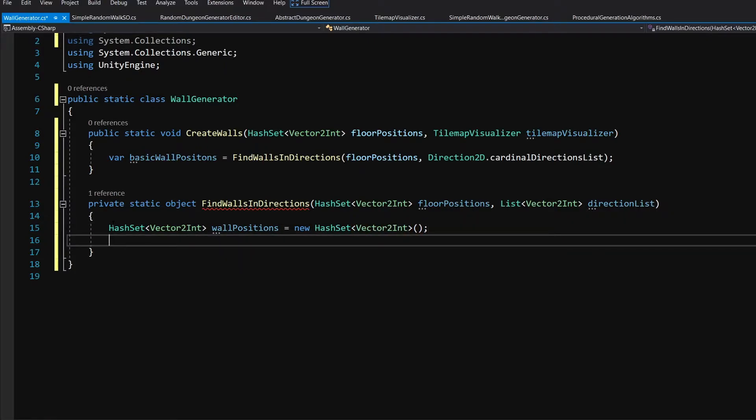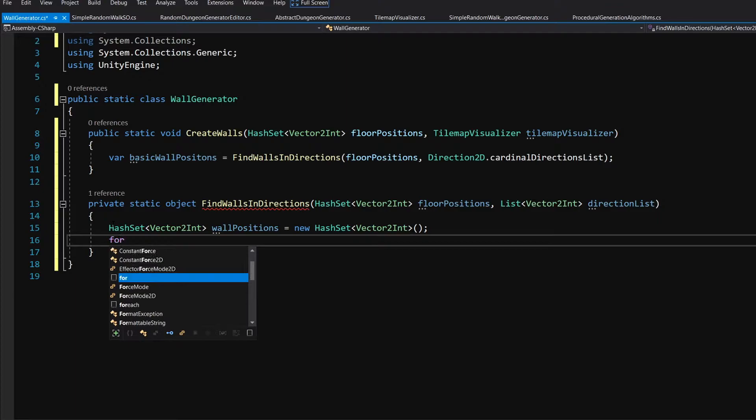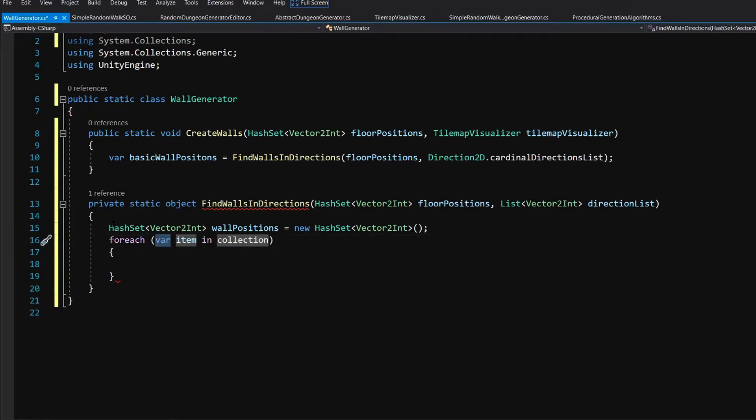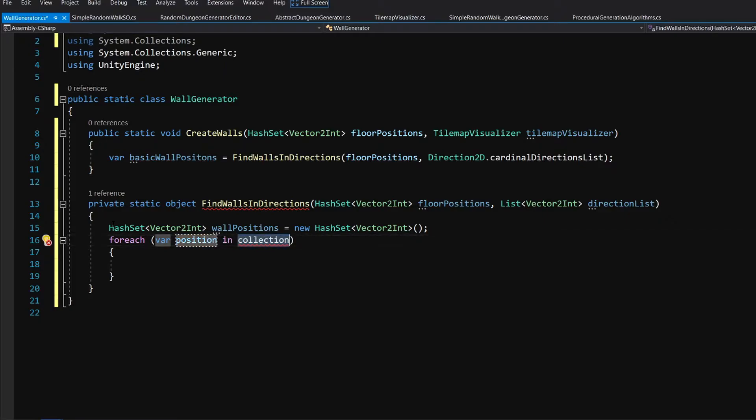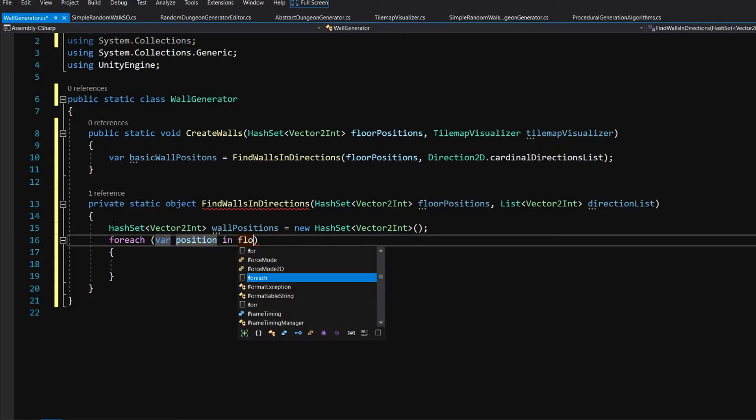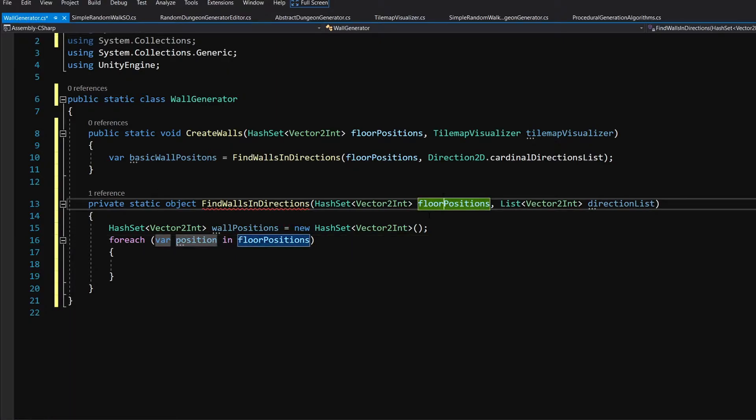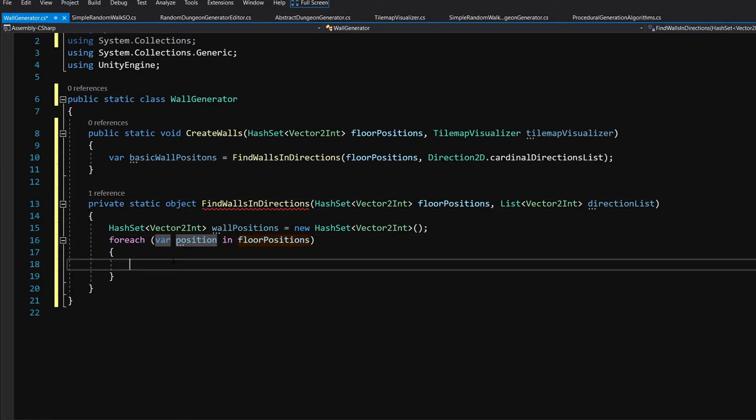What we are going to do is call for each loop, var position, and rename it to floor positions so we are using the hash set that we have received.